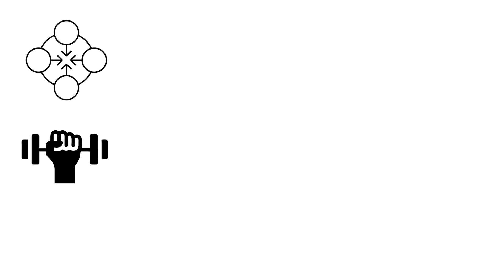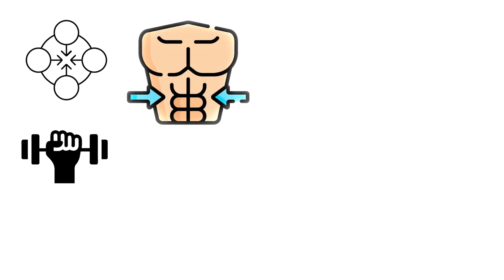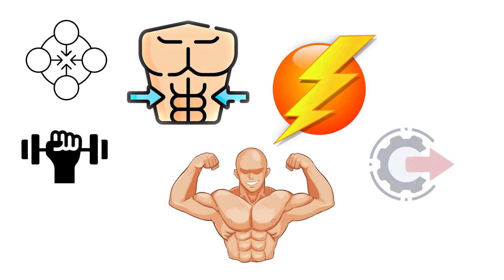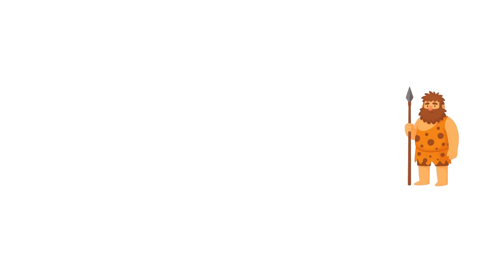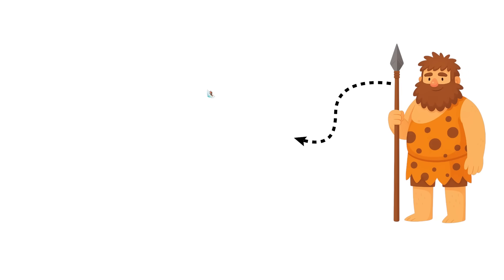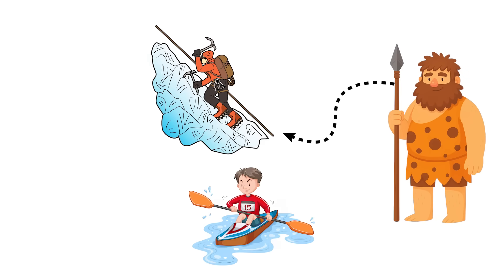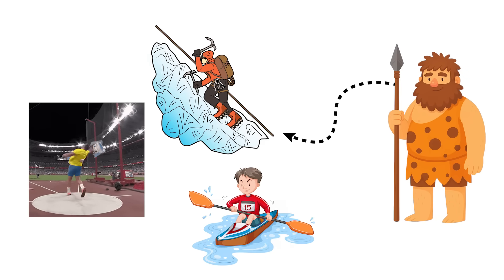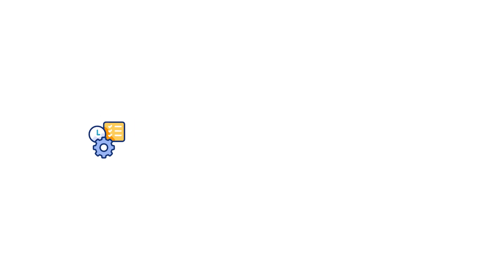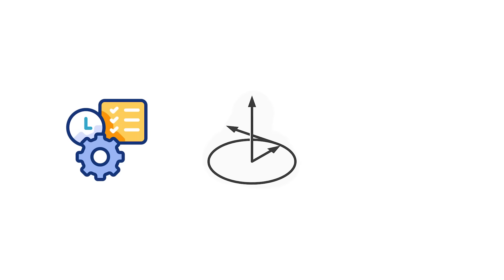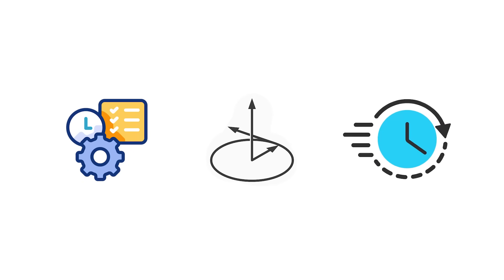That concentration of strength around the core and upper body means real power output—the kind that translates into climbing, rowing, throwing, and any task that calls for torque instead of time.